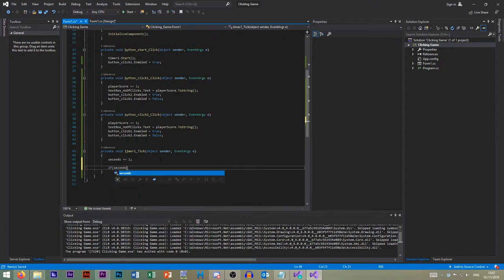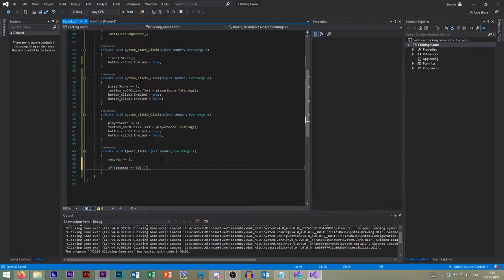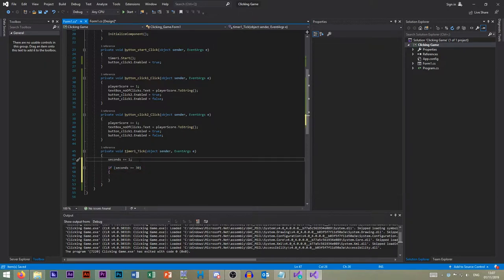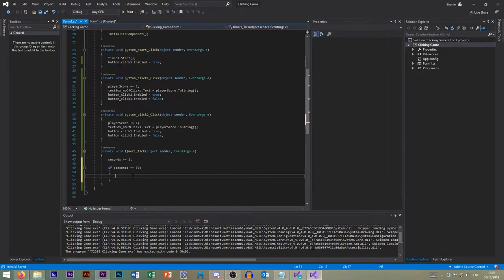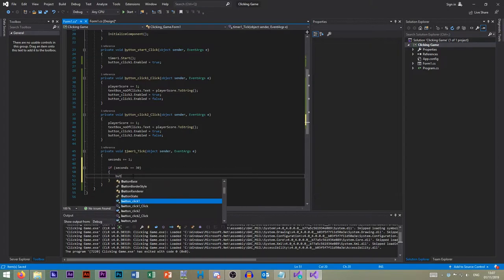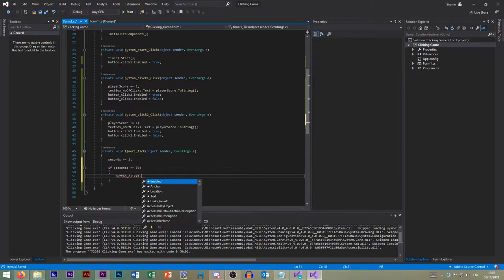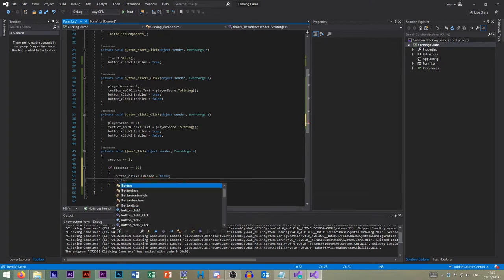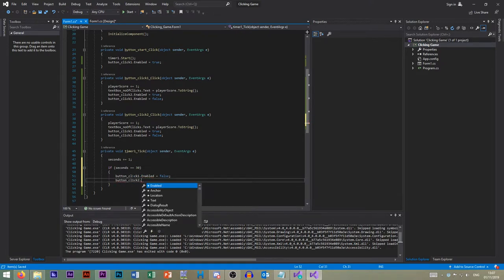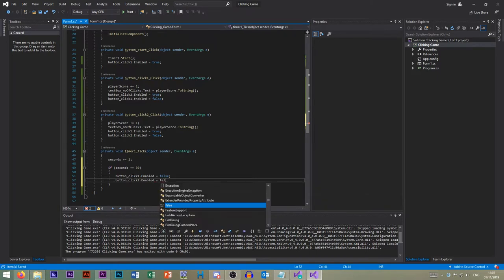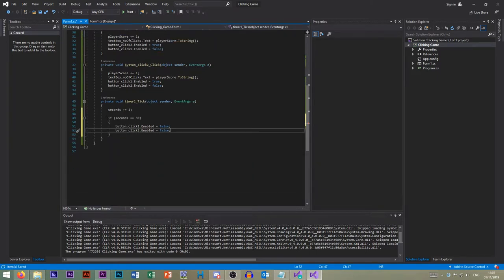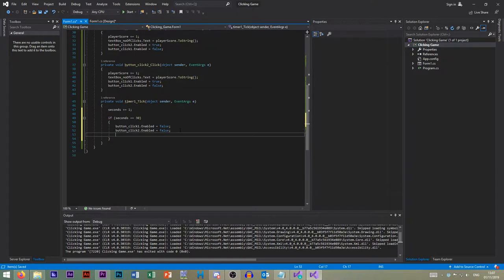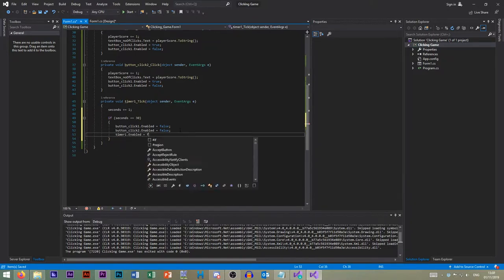If seconds is equal to 30, so we've added one and equals to 30, so that means that it needs to stop. We want to go button click one dot enabled equals false. So we want to disable both buttons. So do exactly the same, button click two enabled equals false. So we disable both buttons. We then need to go timer one dot enabled equals false.